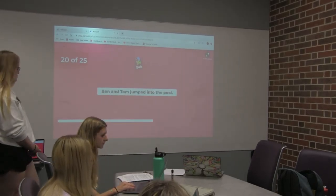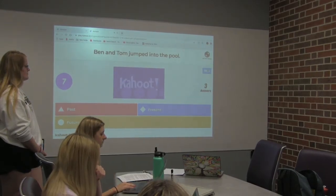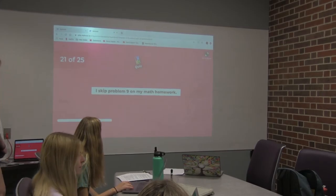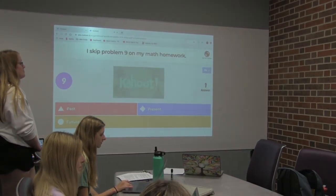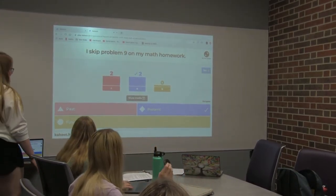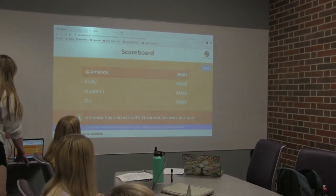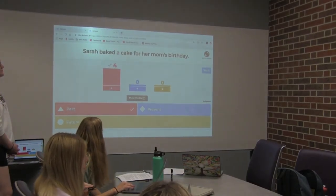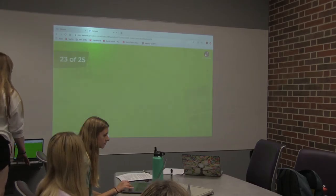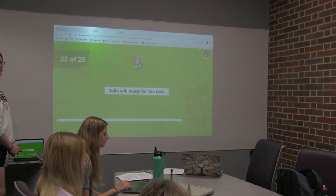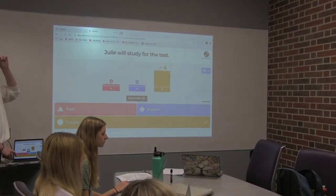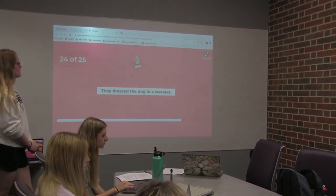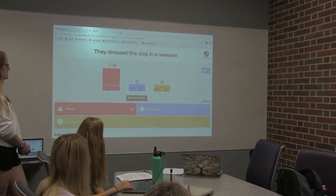'Ben and Tom jumped into the pool.' Jumped is past. I skipped a problem — we'll just skip that one, my bad. 'Sarah baked a cake for her mom's birthday.' Good. Baked is past. 'Julie will study for the test.' Will study is future tense. 'They dressed the dog in a sweater.' Dressed is past tense.